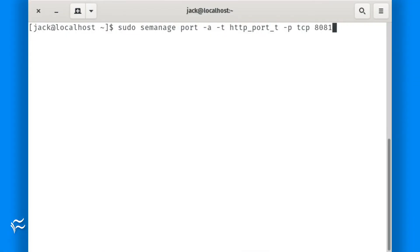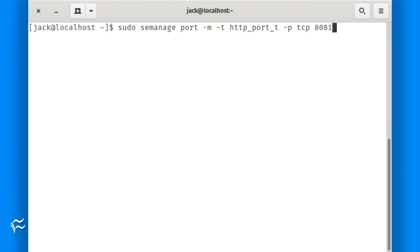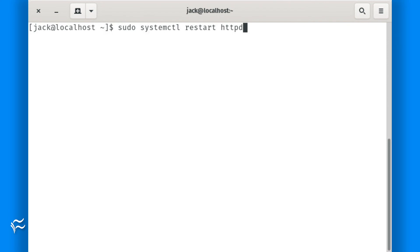Once the software is installed, add the new SELinux rules for port 8081 with the following commands: sudo semanage port -a -t http_port_t -p tcp 8081, then sudo semanage port -m -t http_port_t -p tcp 8081. After running the above commands, restart Apache with the command sudo systemctl restart httpd.